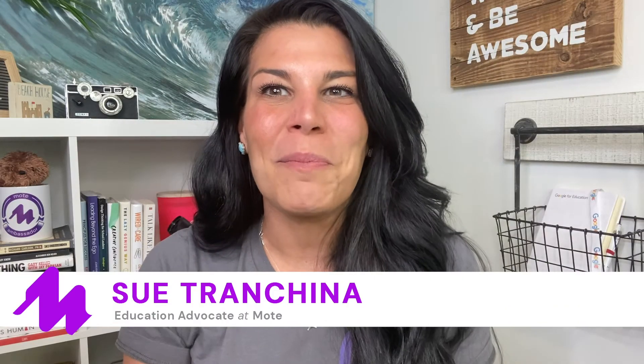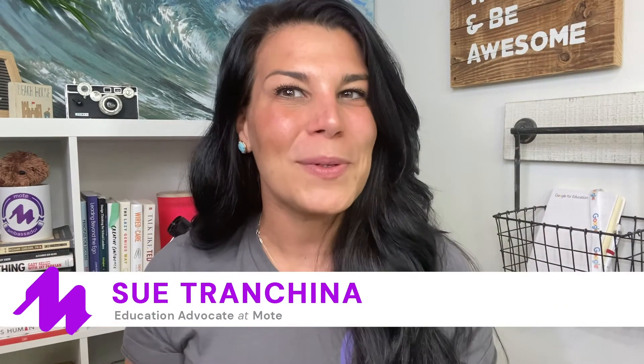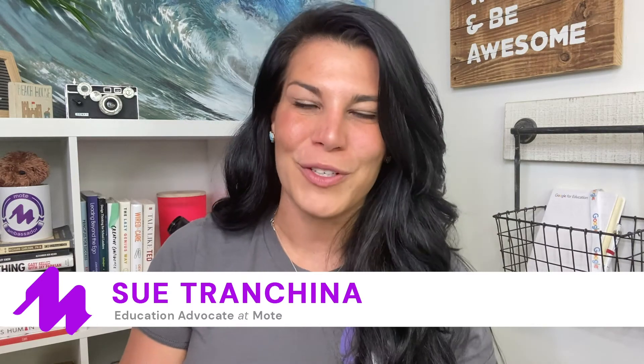Hi, everyone. It's Sue from Mote. And in this episode of Mote for Students, we're going to explore commenting.